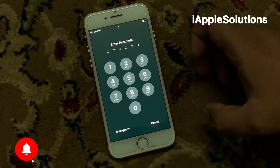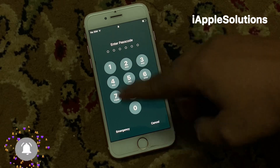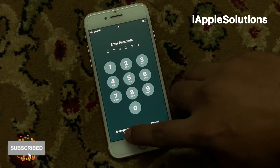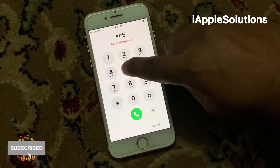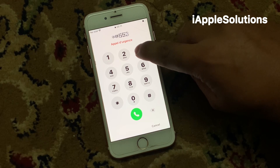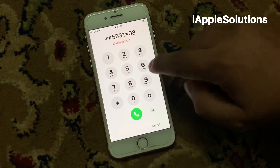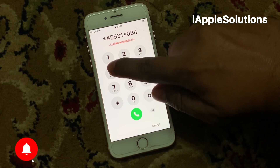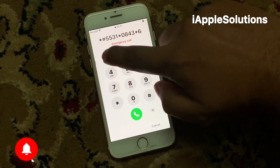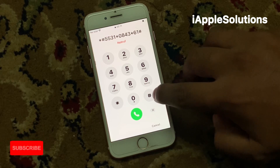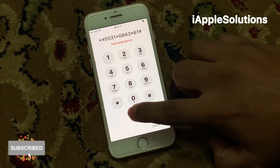You can see on screen an iPhone locked with a passcode. How to restore, how to factory reset a password locked iPhone. Simply go to the emergency option and type *#55310843*61# and press the dialer until it resets your iPhone.